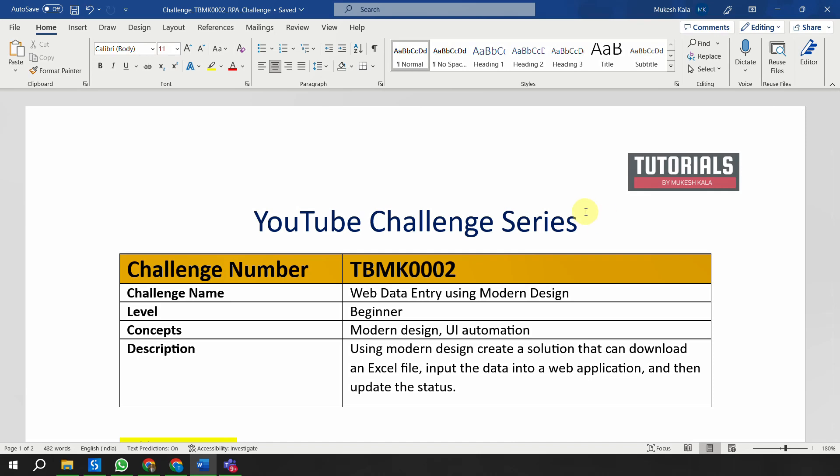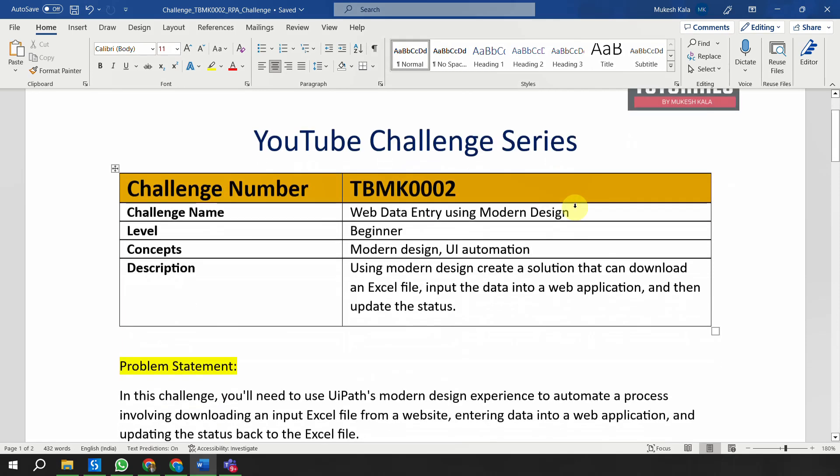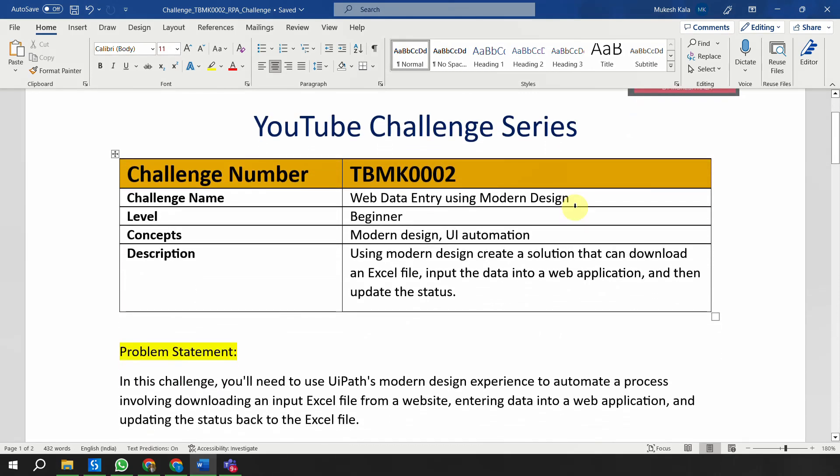This is challenge TBMK0002 and the challenge name is 'Web Data Entry Using the Modern Design.' The concepts you will learn include how to use modern design and how to get familiar with UI automation, which stands for user interface automation.